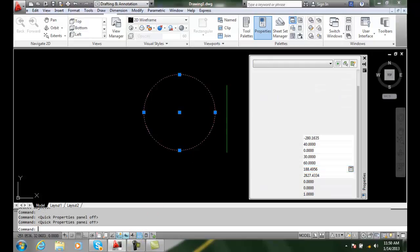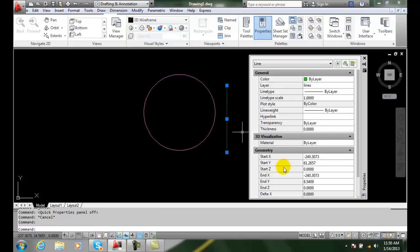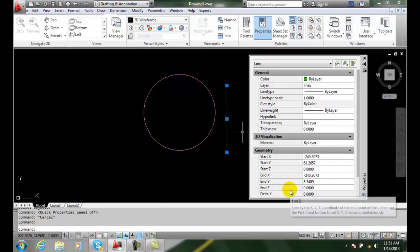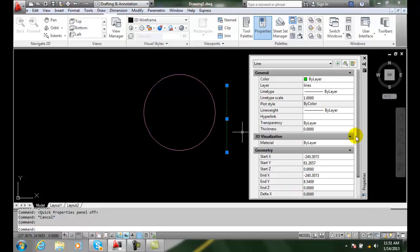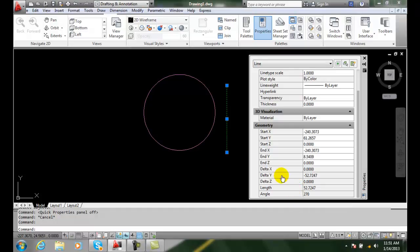If we come over here and pick on a different object, you'll see we get different geometry. In this case, let's go down and take a look. We cannot change the length and angle - I mean we can change some of these things but not all of them all the time. For example,